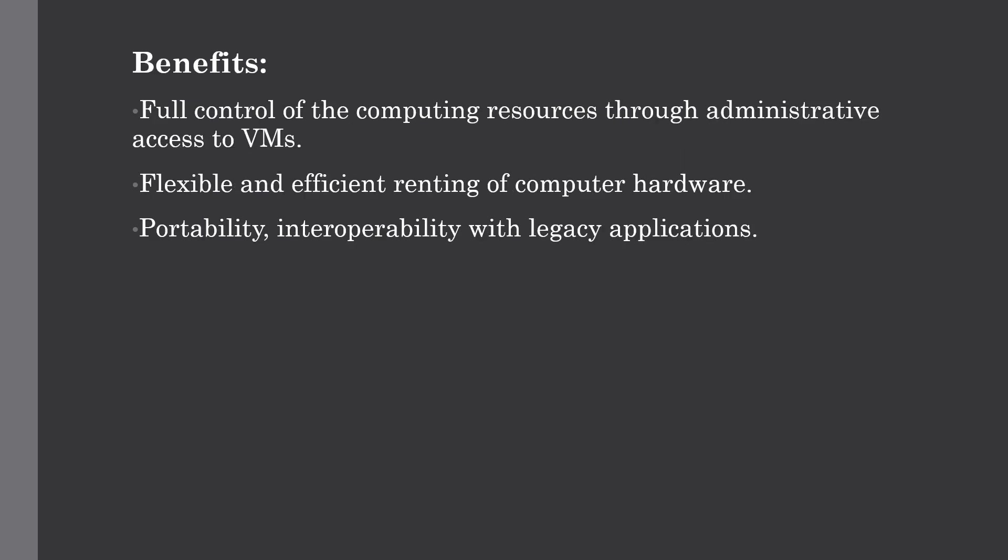Now let's talk about the benefits of IaaS over PaaS, SaaS, and on-premise service. IaaS allows the cloud provider to freely locate the infrastructure over the internet in a very cost-effective manner.